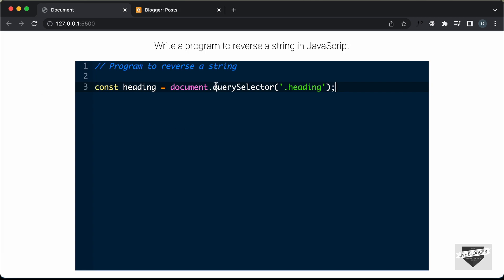You can set the language to anything you want and you can also change the theme of this code editor. Now if you want to learn how we designed this, you can watch my previous video where I showed how to design this using the ACE.js library. In this video, we're going to add this code editor to our blogger website.